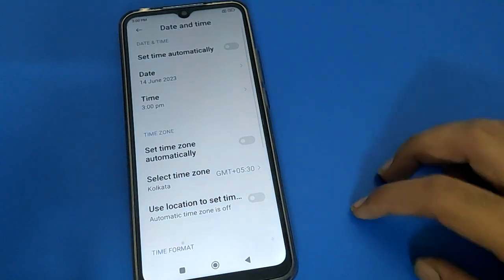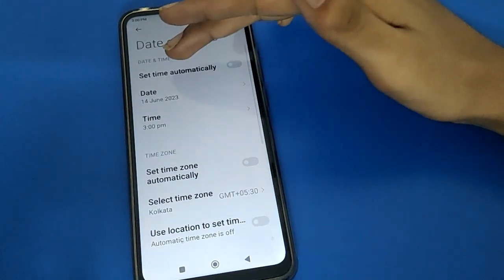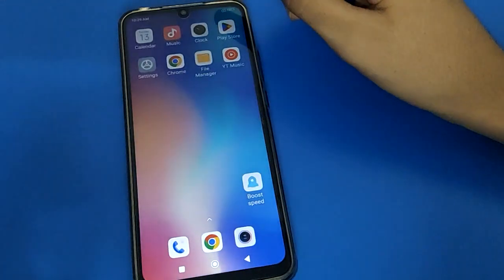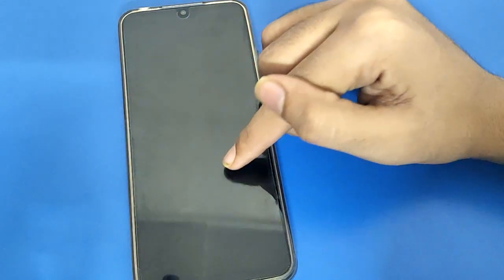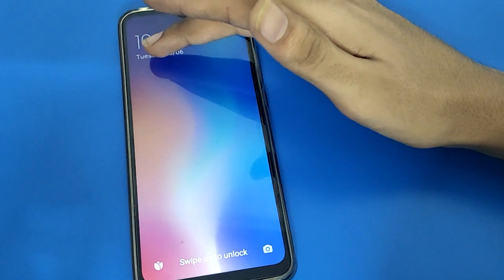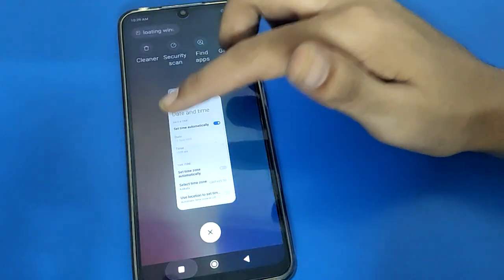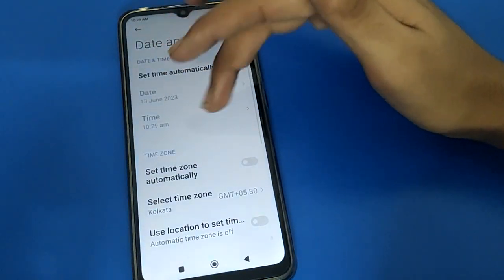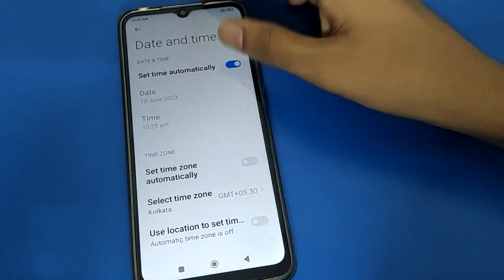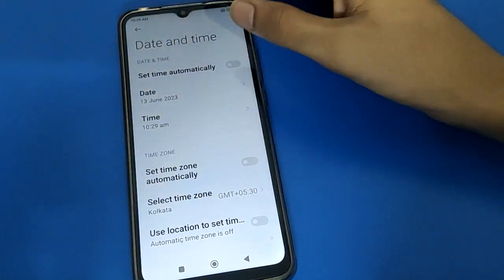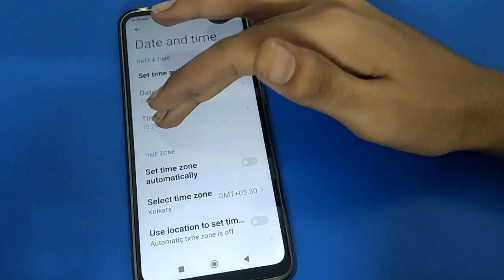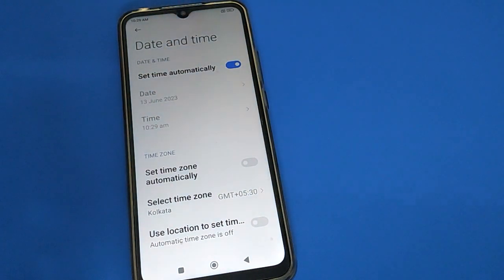Friends, if you click on Set Time to automatic setting, you can see the correct time and correct date — for example, 10:20, Tuesday the 13th. So like this you can set up date and time in your Redmi mobile. If you turn off automatic, you can select date and time manually. If you turn it on, you cannot select them manually.